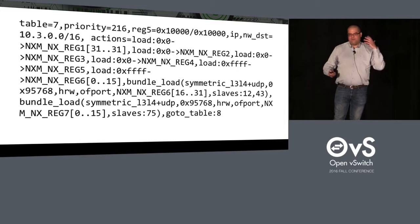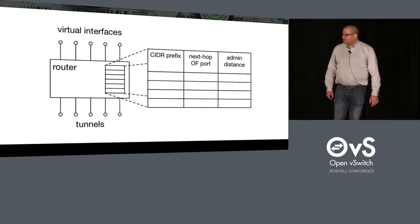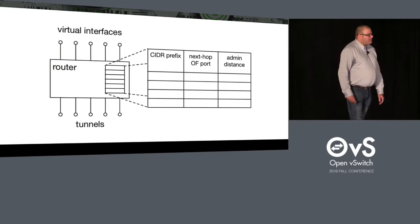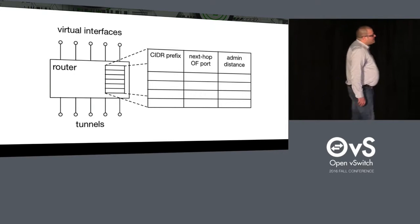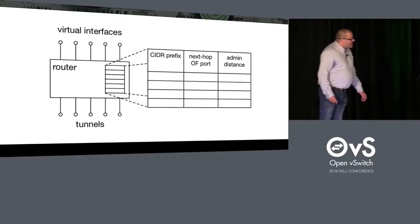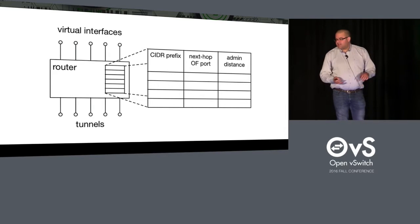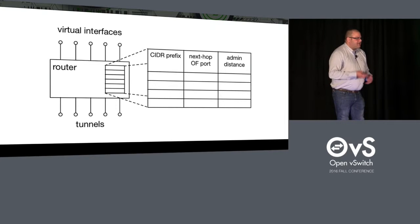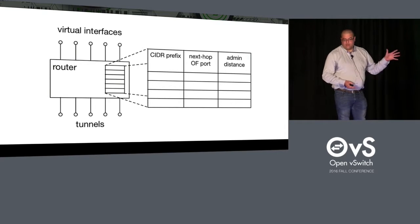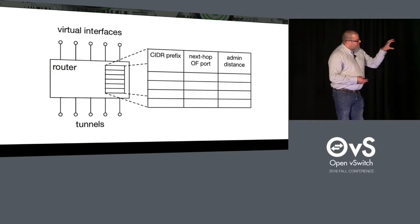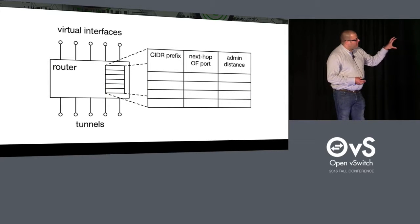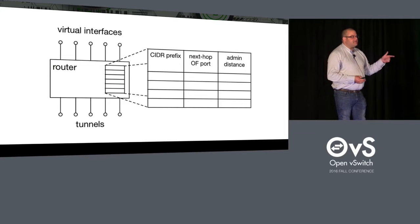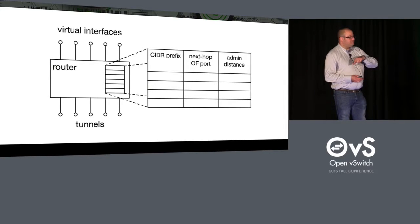We need to start with a mental model of our system. Picture in your mind a virtual router on a host. That virtual router has ports. They can be tunnels. They can be virtual interfaces, local ports. And they have a status. They can be up or down. And the router has a routing table. We'll focus just on the forwarding decisions here. So we are focusing on how does the router look up the routing table to pick the next hop for a flow?